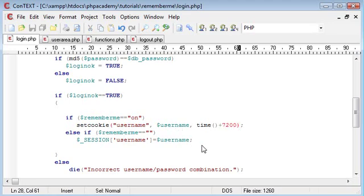Okay, so we've set the cookie now and set the session depending. Now the only problem we've got is with sessions, we always need to use the session_start function at the top of a page.